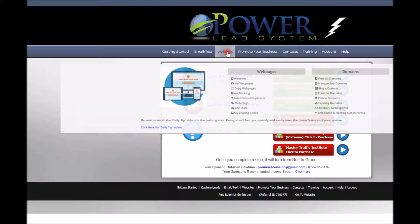Greetings, this is Ralph with another video. In this video I'm going to talk about how to get started — the best way to get started for you — either in the Power Lead System as a gold member, the Lead Lightning System which is a downscaled version of the Power Lead System, or the Free Lead System which is a further downscaled version of the Power Lead System.